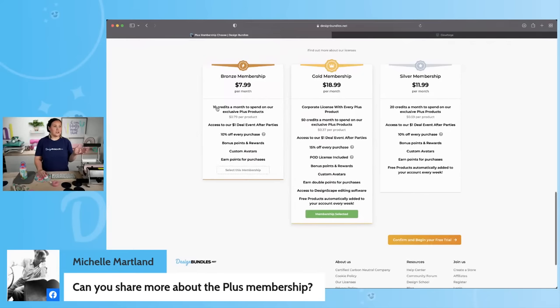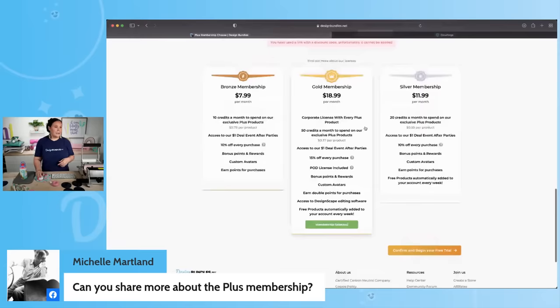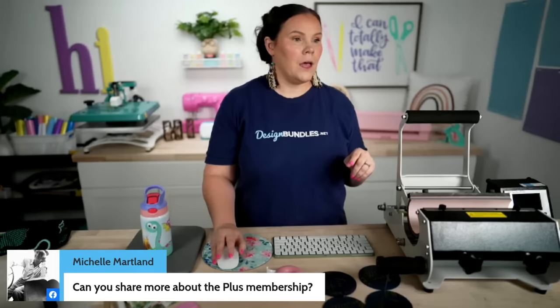With the Bronze tier you get 10 credits per month for the Plus membership area, and they build up — they don't expire. I have around 300 built up. Gold Plus gives you 50 credits per month. I always highly recommend Gold because you get Designscape, 15% off, and the 50 credits. Let me sign back in to give you guys a sneak peek inside the Plus area.